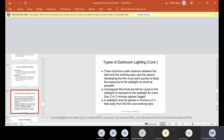Types of dark room lighting: room lighting is an overhead white light that provides adequate lighting for tasks such as cleaning, restocking materials, and mixing chemicals. Safe lighting is a low-intensity light in the red-orange spectrum that provides enough illumination to process film safely without damage. There must be a safe distance between the light and the working area, and the person developing the film must work quickly to keep exposure to the safe light as short as possible — also because in an office, if several people are taking films, the doctor may be waiting, so you need to move quickly.